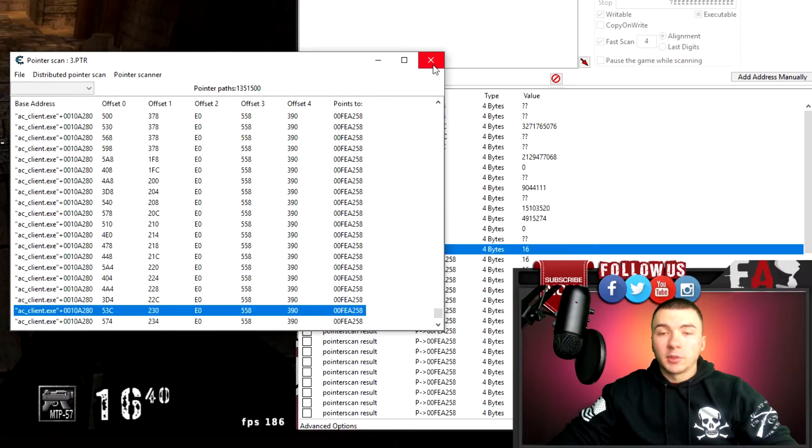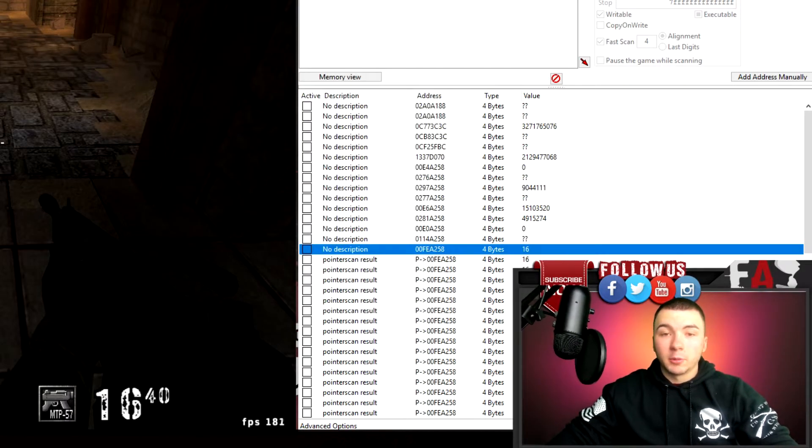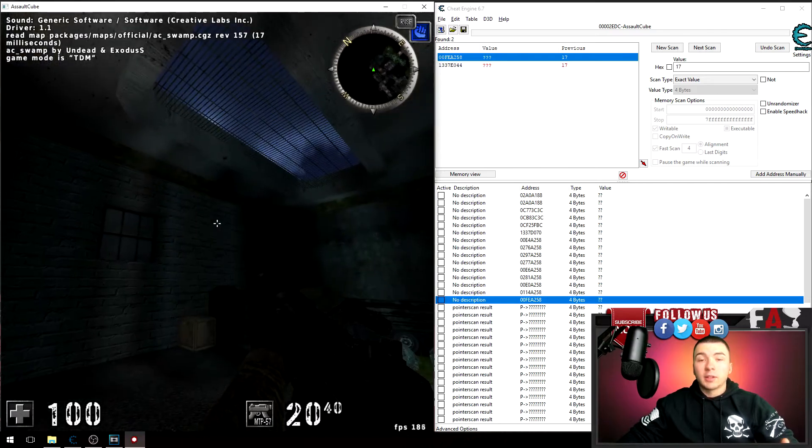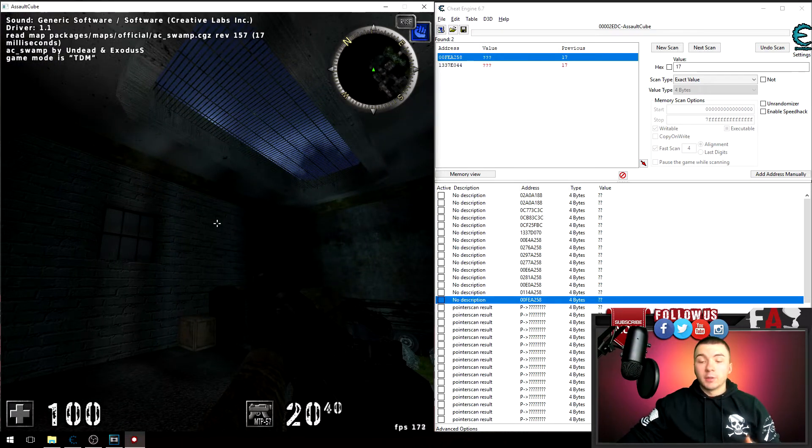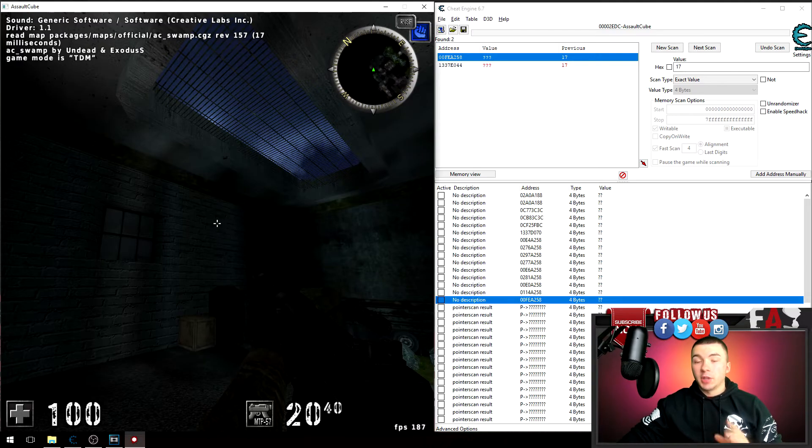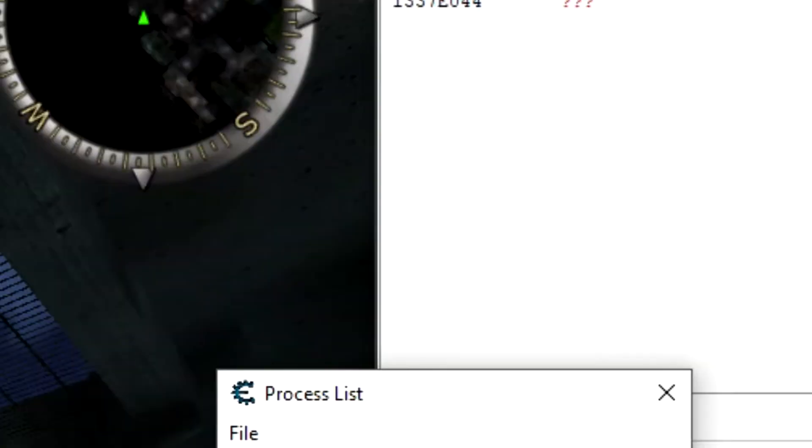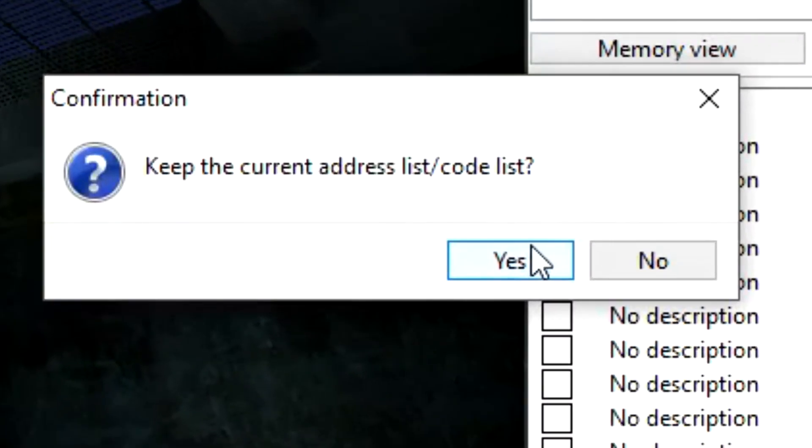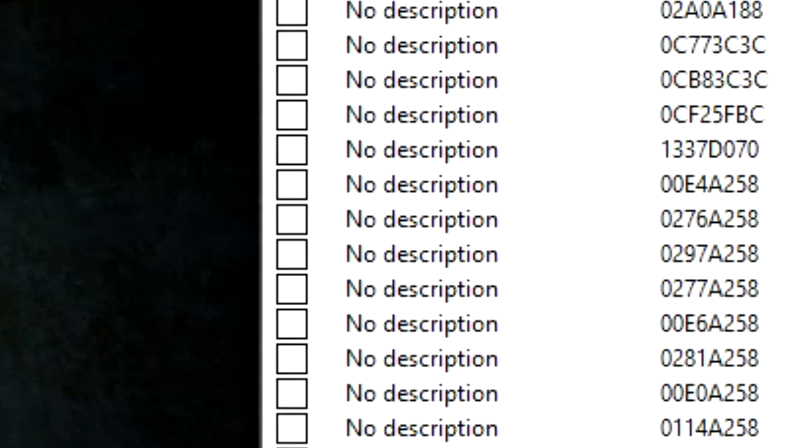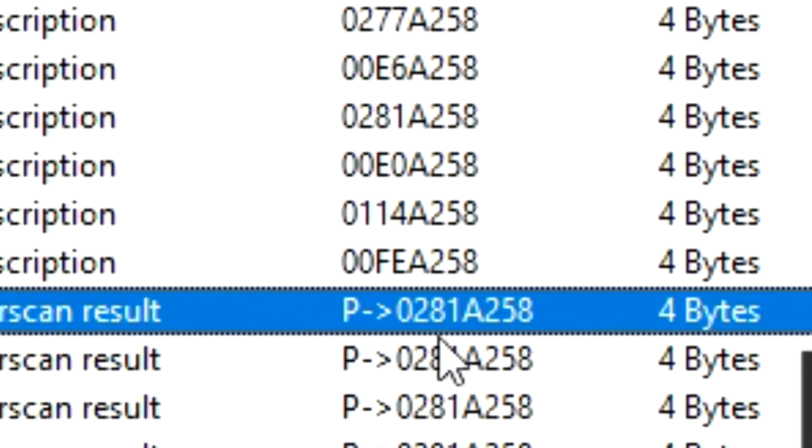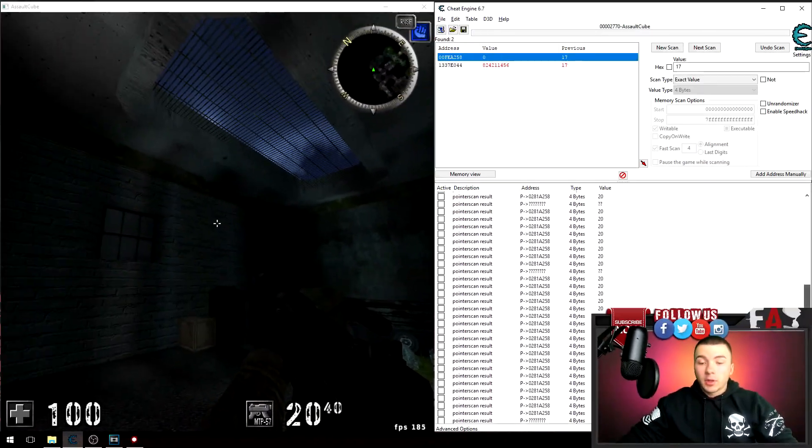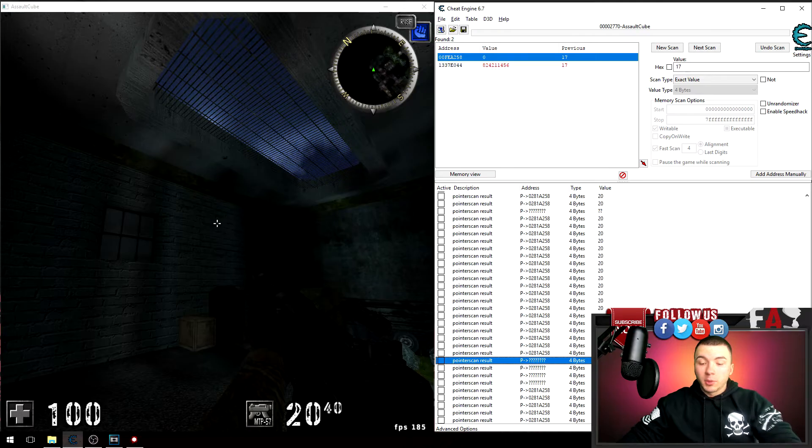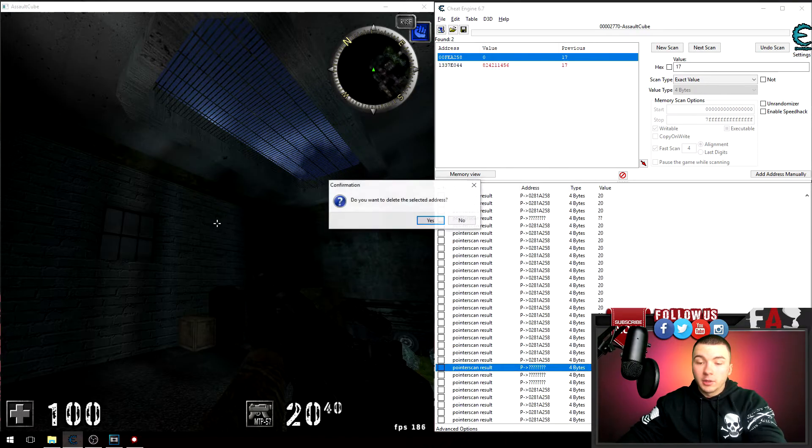Alright, there we go, I'm content with that. So now to test these addresses I'm going to go ahead and restart Assault Cube. Now once I attach Cheat Engine to the game again, if all went well, some of these addresses should say how much ammo I have. So I'm going to go ahead and attach Assault Cube and keep the current address list. And you can see here some of these pointer scan results are pointing to a static address that looks like it'd be 0281FA258. You can see some of them did fail, but we can get rid of those. So go ahead and delete those addresses.